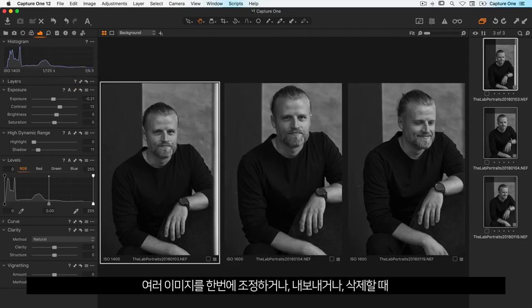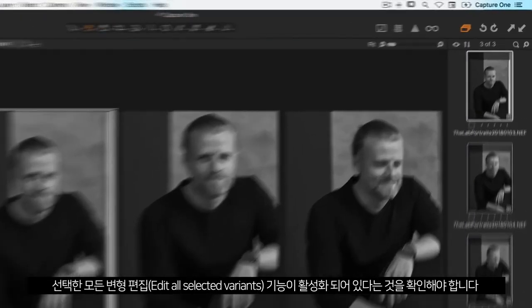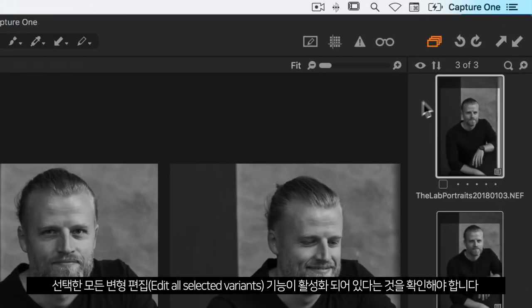When adjusting, exporting, or deleting multiple images at a time, you need to make sure that the feature 'edit all selected variants' is enabled.